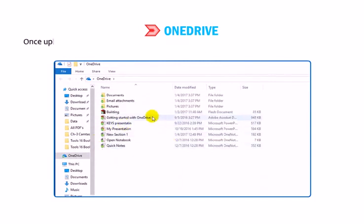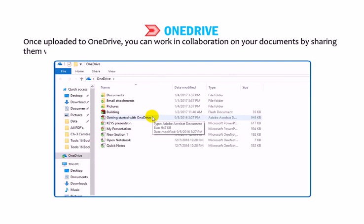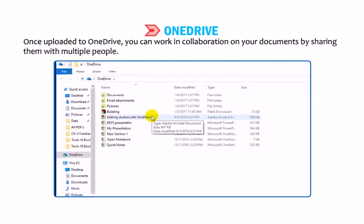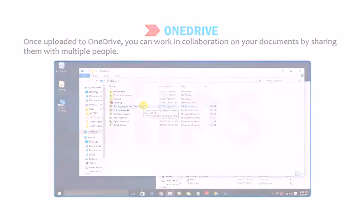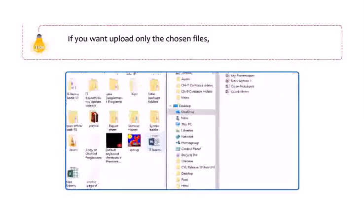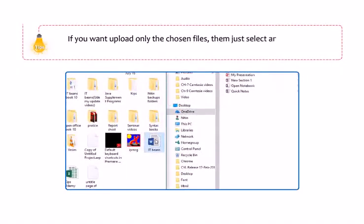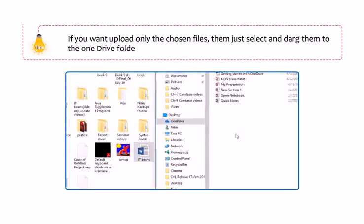To open your OneDrive folder, click on Open My OneDrive Folder. To add any files to OneDrive, drag them to your OneDrive folder. Once uploaded to OneDrive, you can work in collaboration on your documents by sharing them with multiple people. If you want to upload only chosen files, just select and drag them to the OneDrive folder.